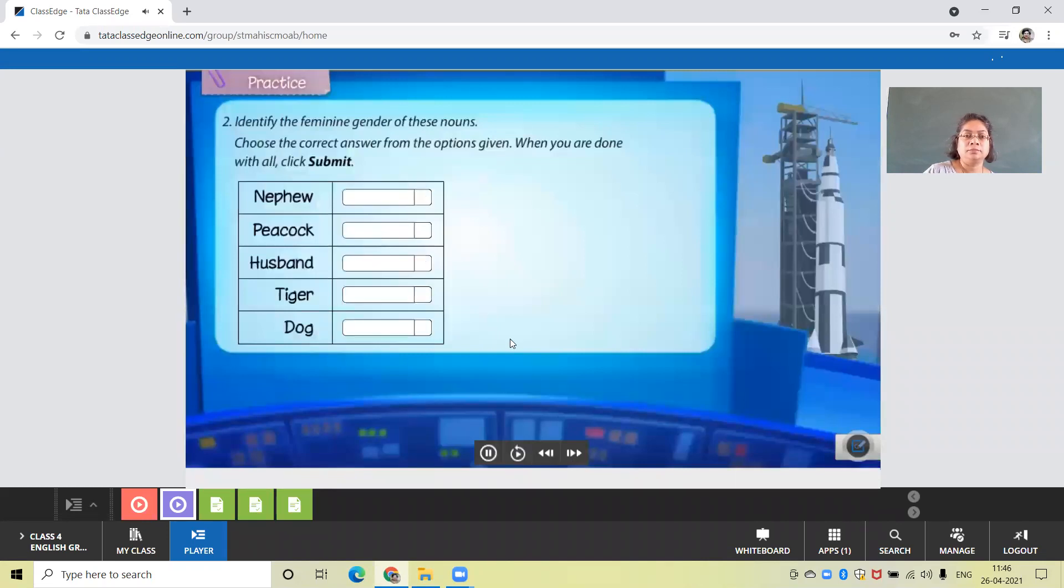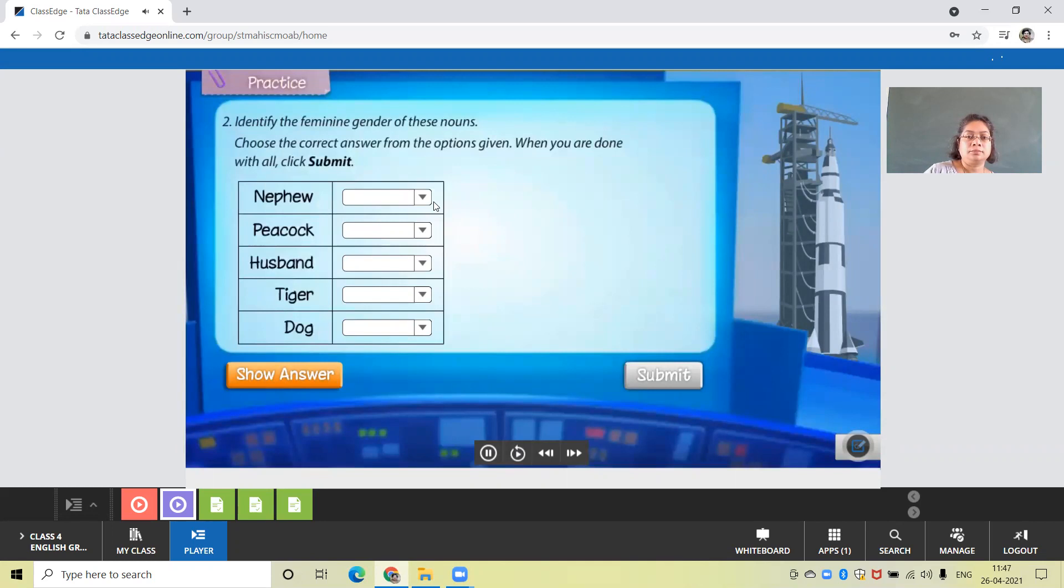Identify the feminine gender of these nouns. Choose the correct answer from the options given. When you're done with all, click submit.